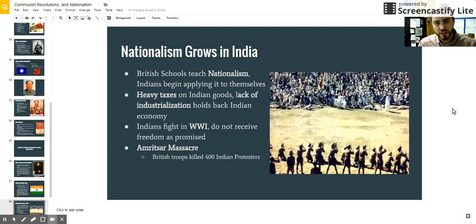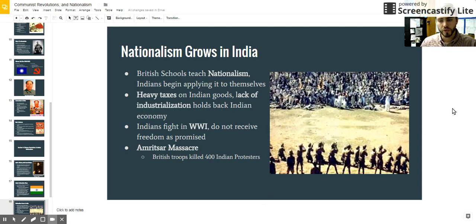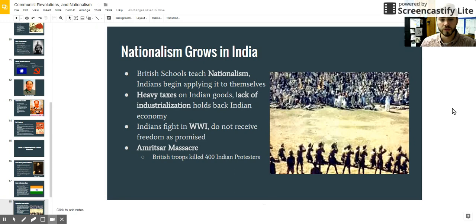Other reasons why nationalism grew in India: the first point goes back to the whole white man's burden, where the British felt like they needed to educate and civilize people around the world because they were superior. The British set up schools to teach the colonists in India about British nationalism and pride. But that backfired on them when the Indians realized they could apply that to themselves and have pride in their own country, creating a greater sense of nationalism. They also had heavy taxes on all their own goods — Indians basically had to make the goods and then give them to the British to buy back with heavy taxes.